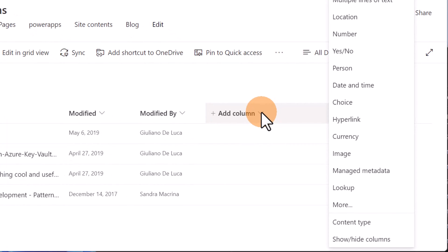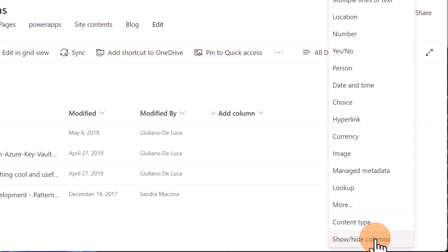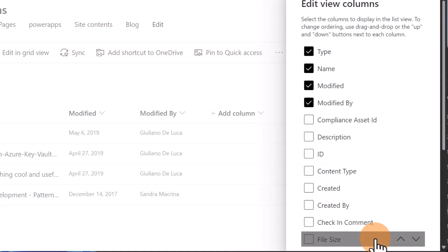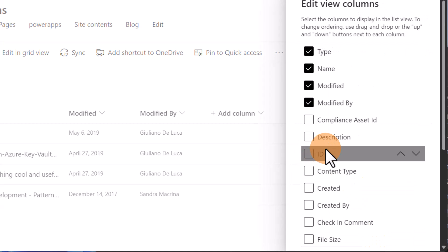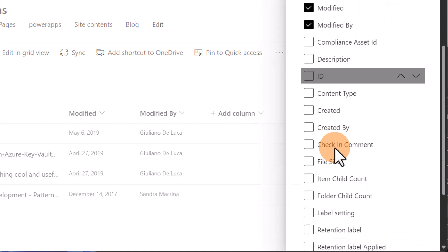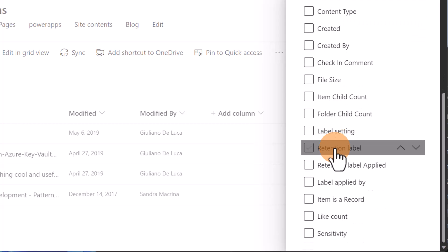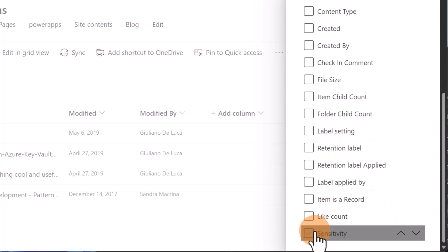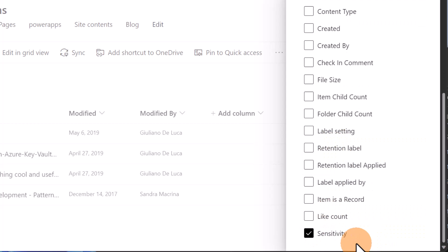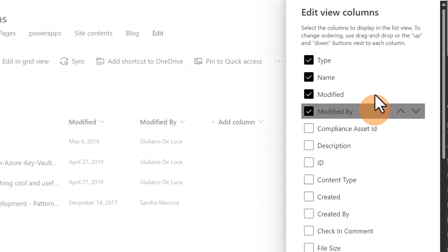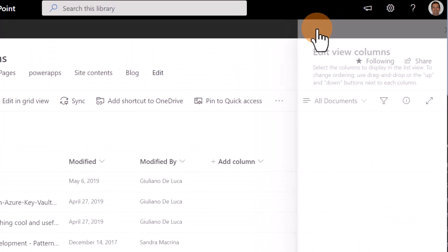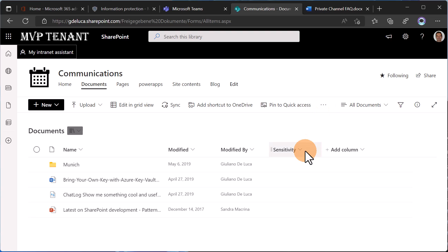Now that I've applied this sensitivity label, I want to click on 'Show/Hide Columns' by adding a new column. I'm going to make visible the out-of-the-box column called 'Sensitivity.' Let me click Apply, and now this column shows up in the document library view.